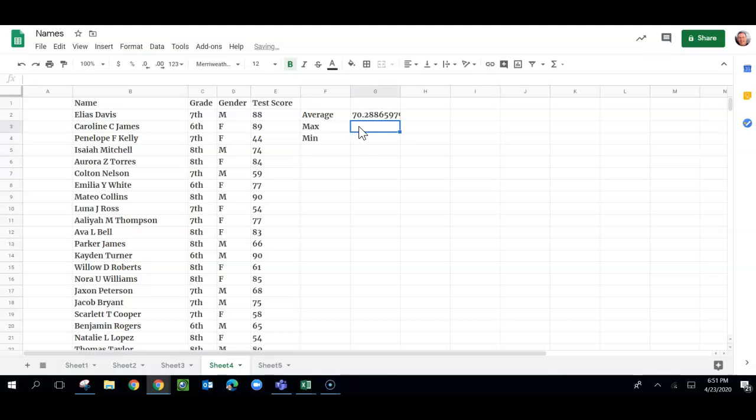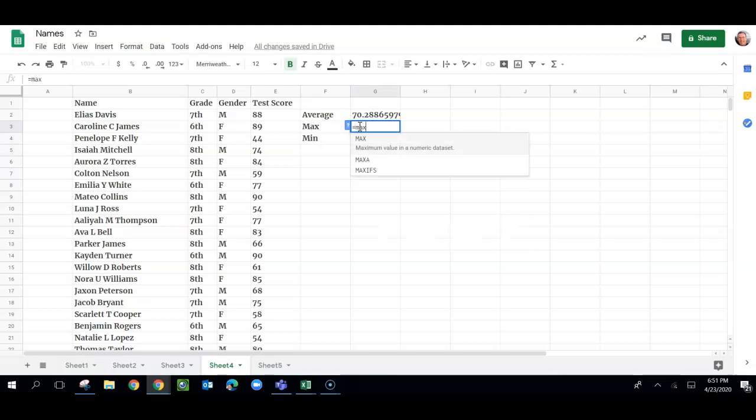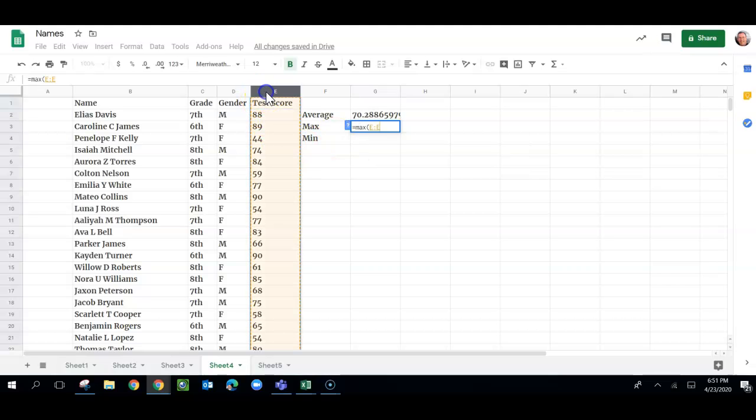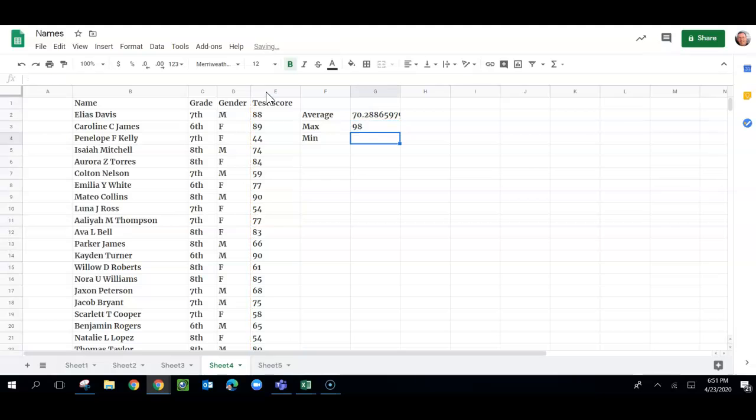So the maximum score is very similar. We're going to do equals max, not maximum, but max. Get that whole column, and then another parentheses, and enter. So somebody got a 98.